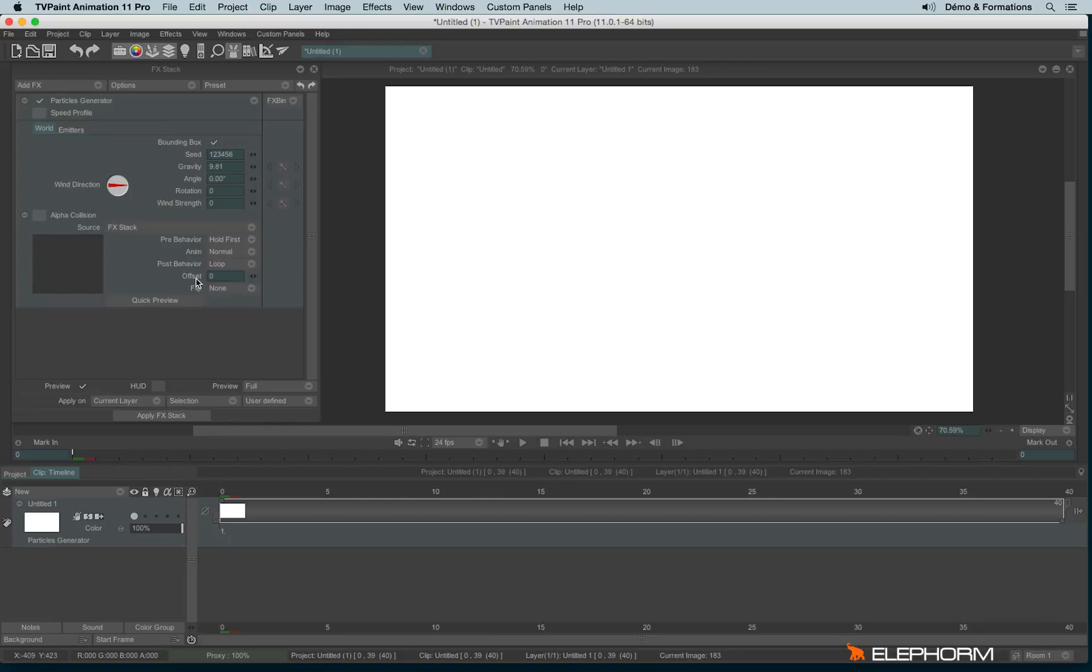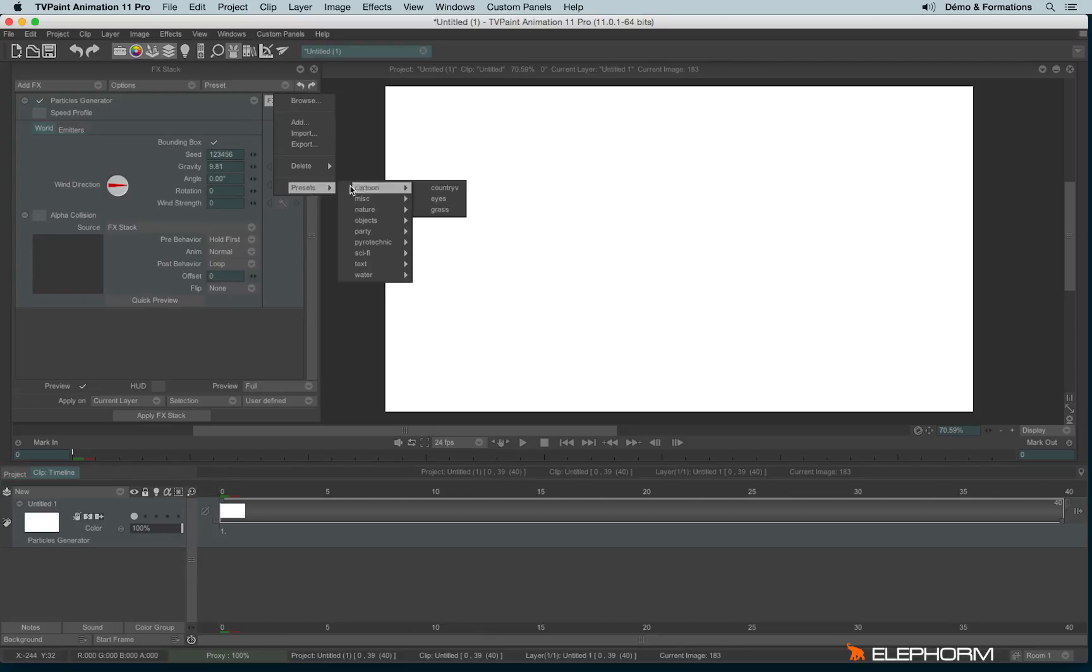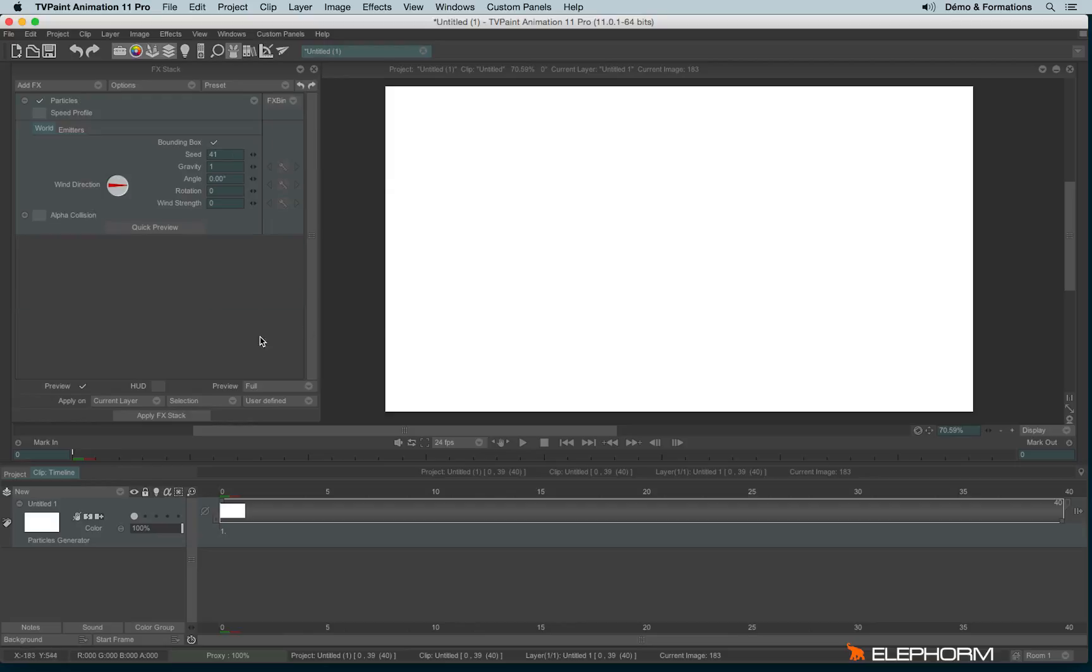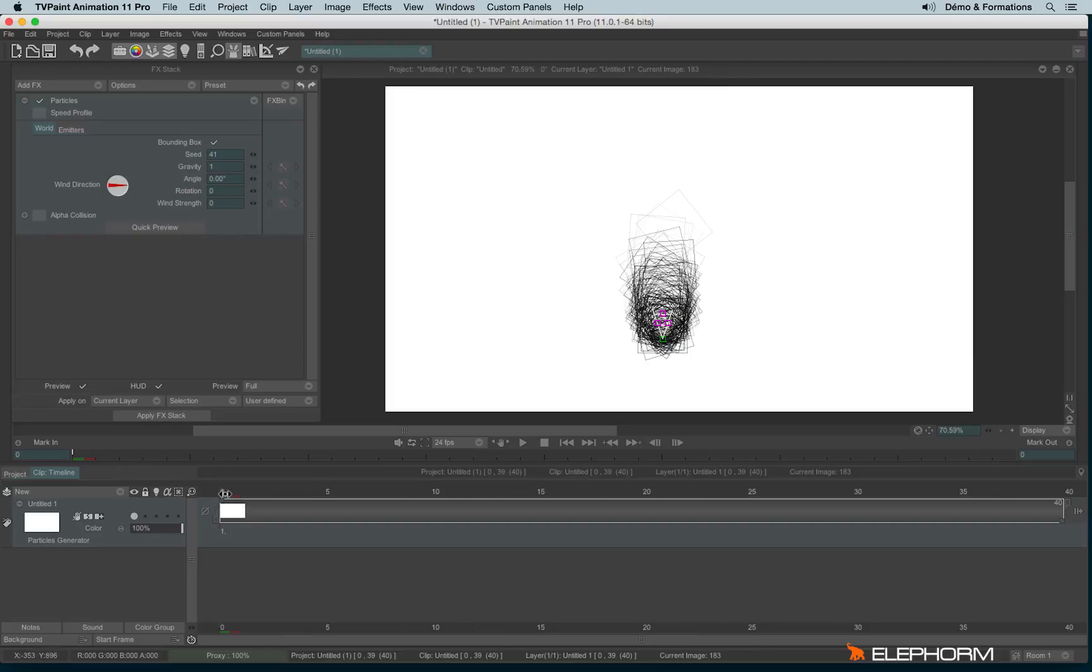But this time I will use another effect, another particle. I will use the preset Pyrotechnic Heavy Smoke. So here is the smoke.